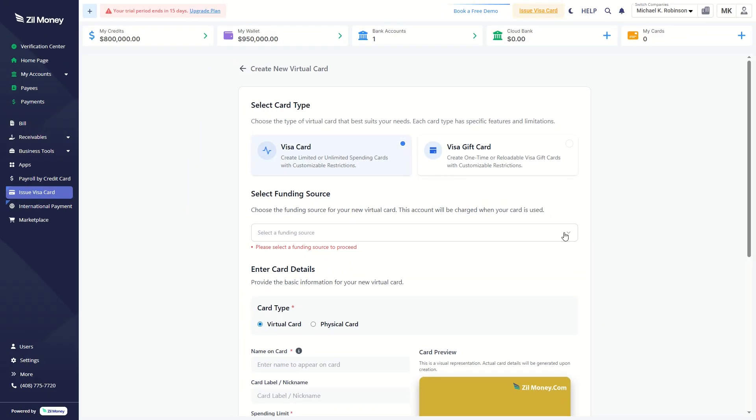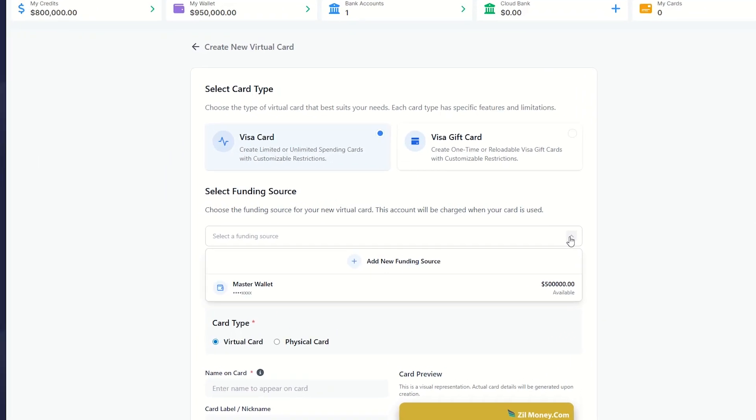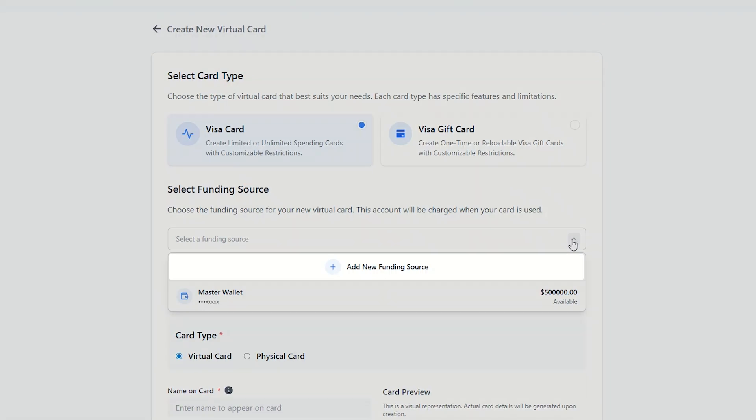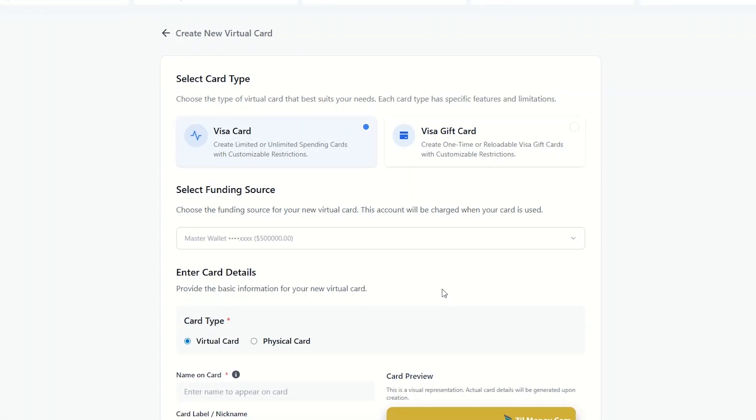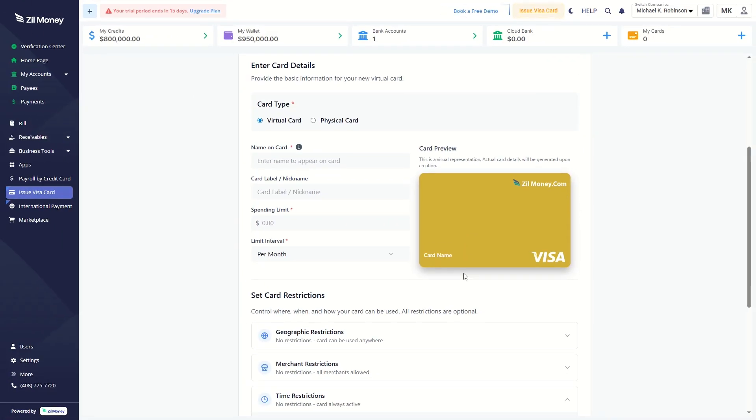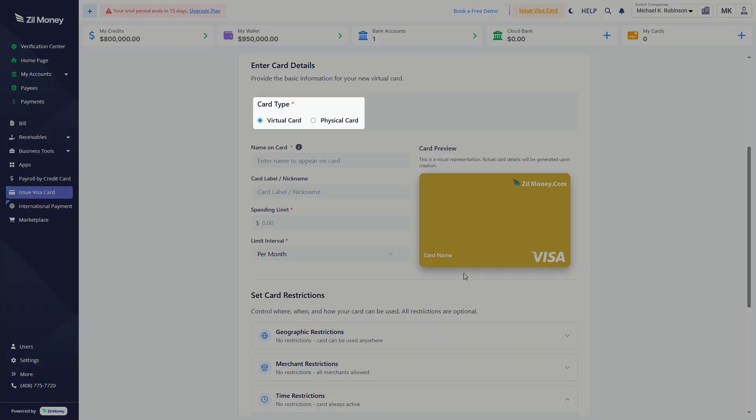Then select your funding source from the list or add a new one. Also, you can choose your card type.